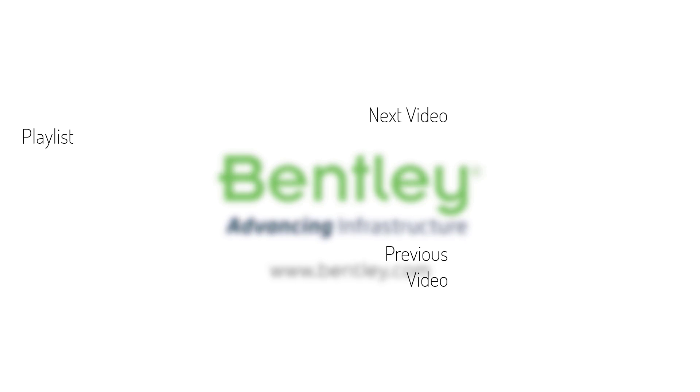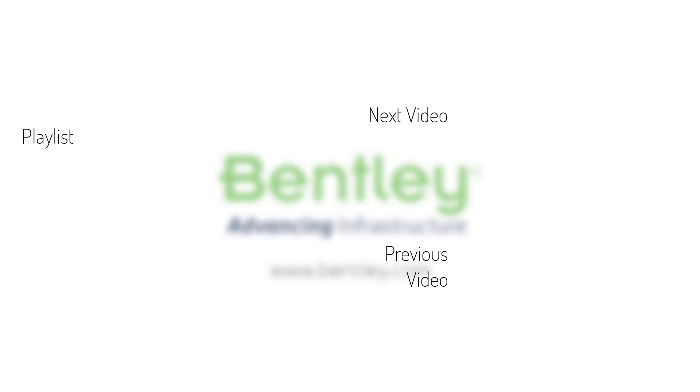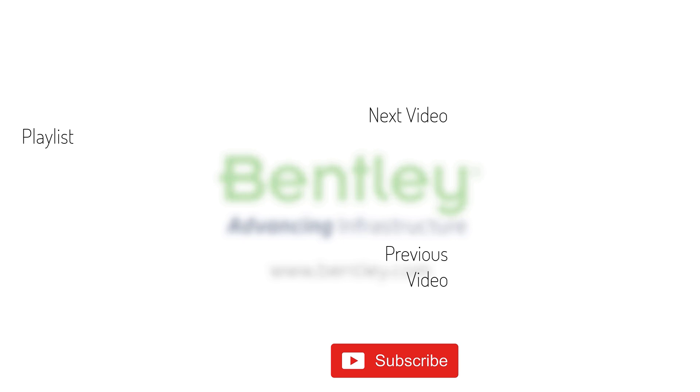If you found this video helpful, please give it a like. If you want to see more such series, consider subscribing to our channel. Thank you and see you next time.